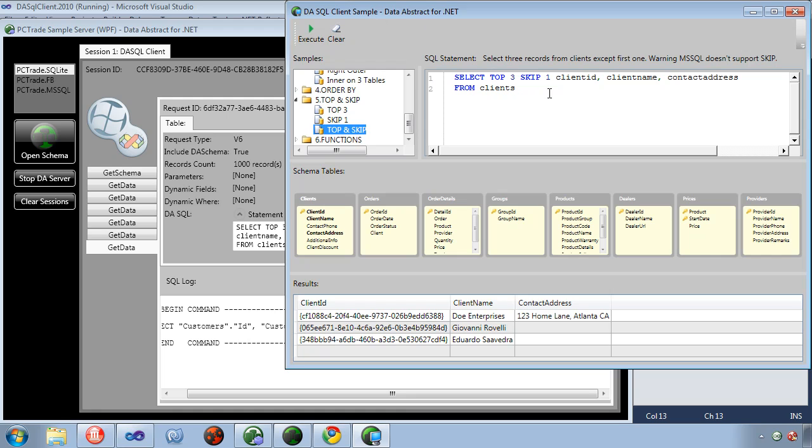We just use the standard syntax that is defined in the wiki and it will translate it to whatever database we're connecting to.